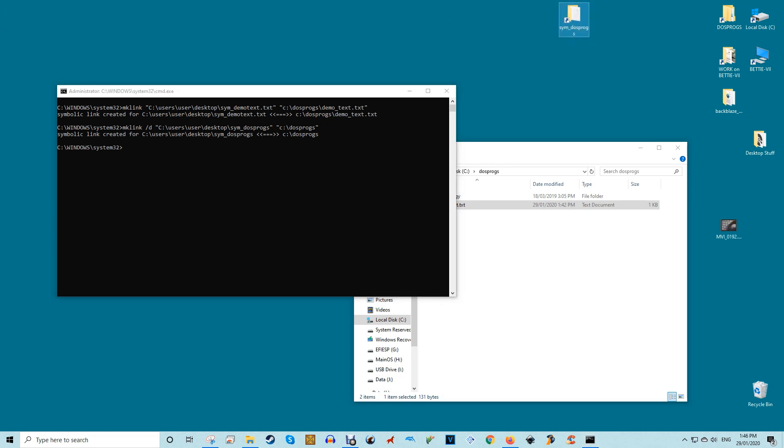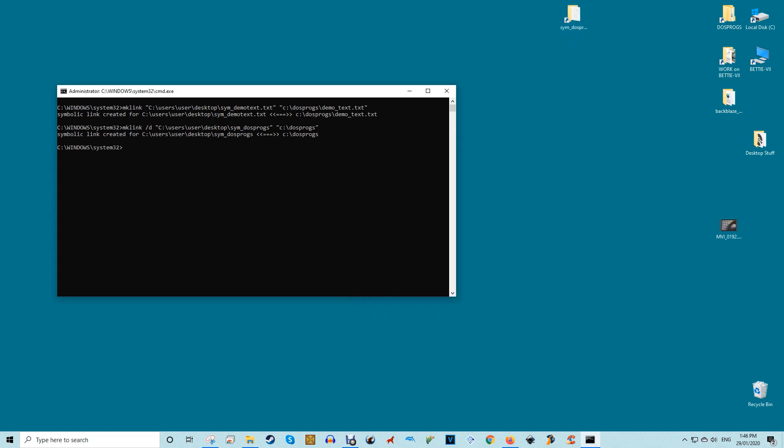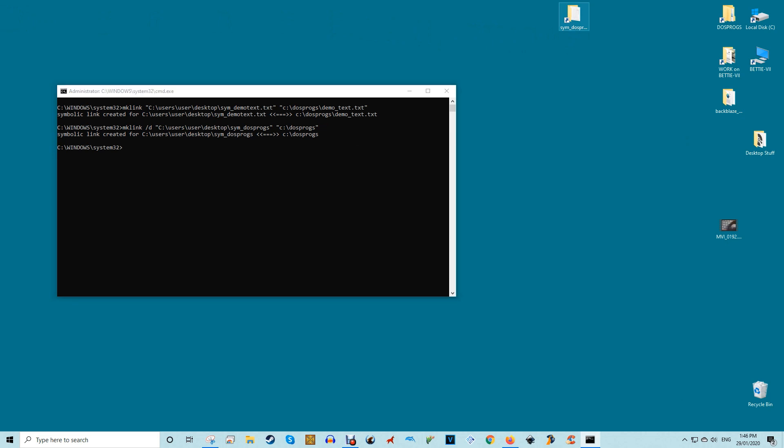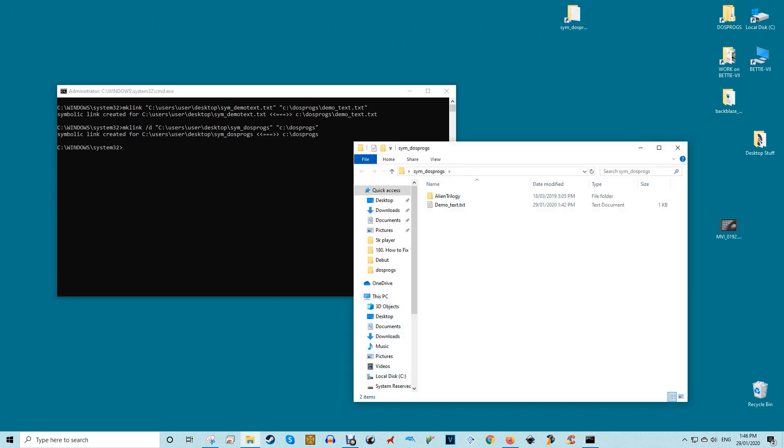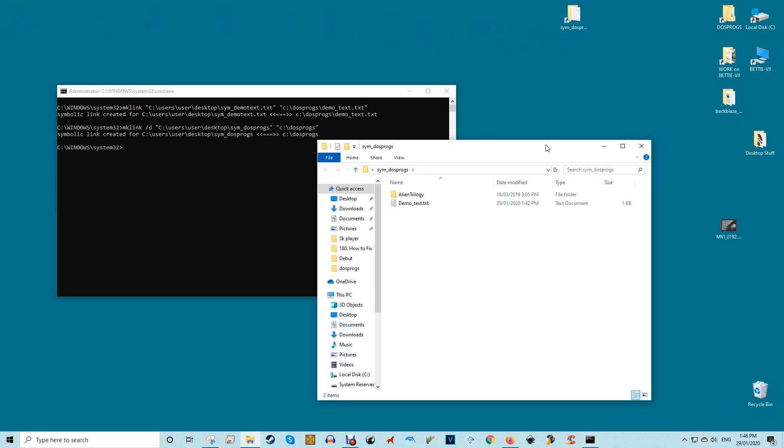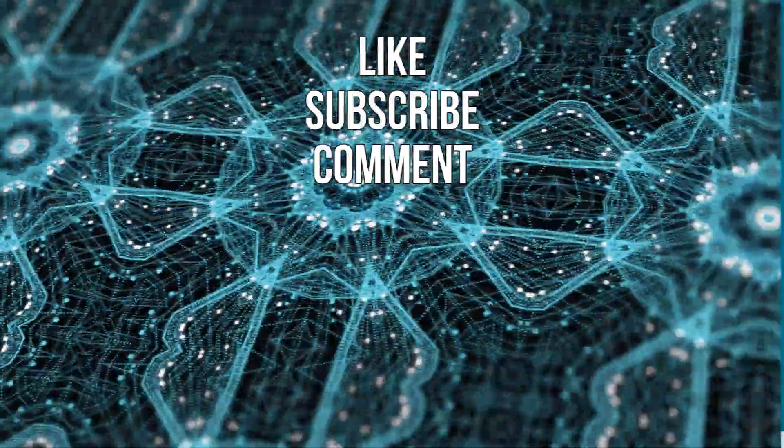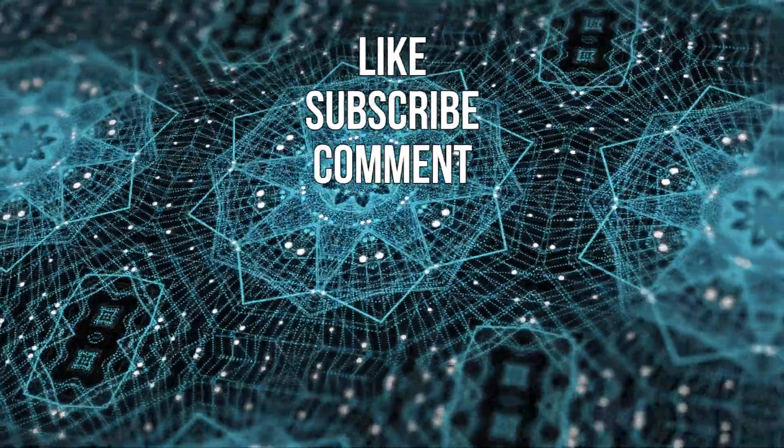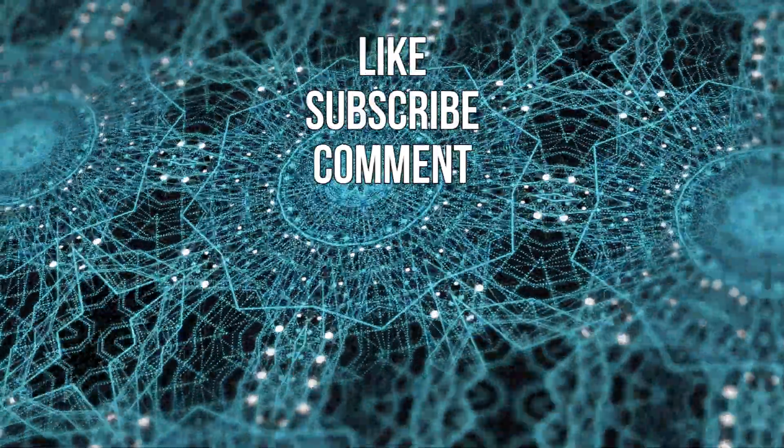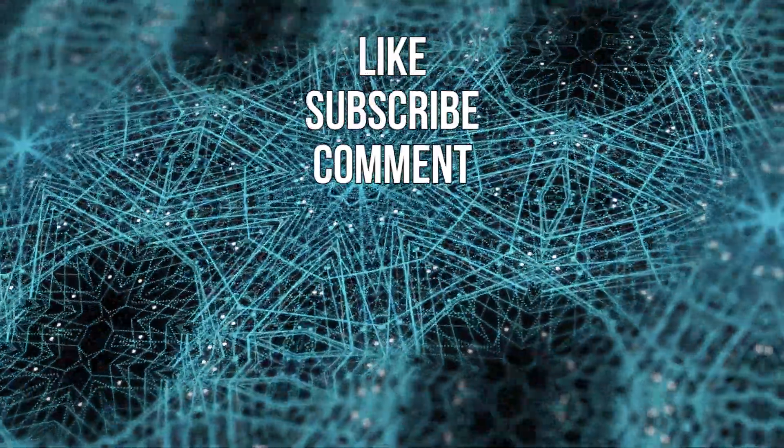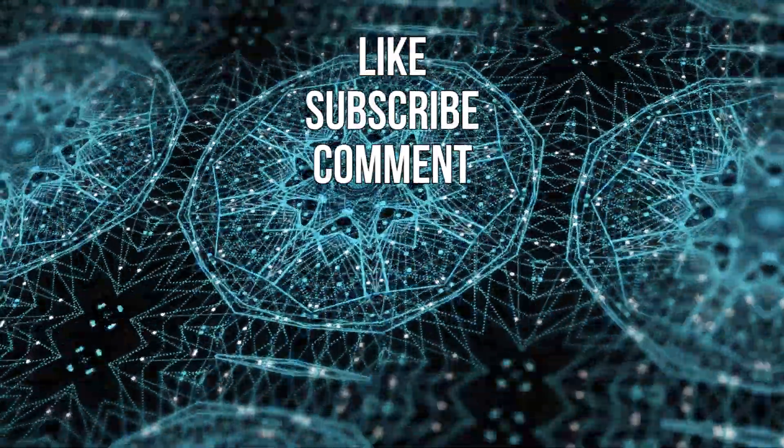If you ever want to, you can actually delete the symbolic link like any other file or folder. Just select the symlink and press the delete key on your keyboard and you're good to go. There you have it. It's literally that simple to create symbolic links in Windows 10.